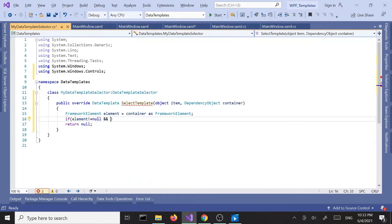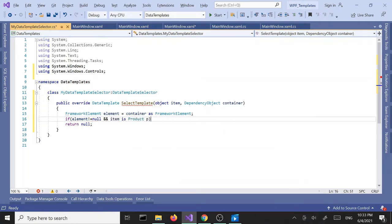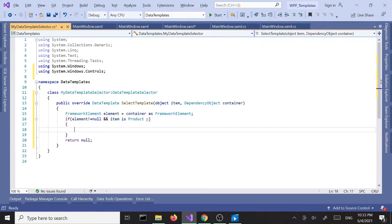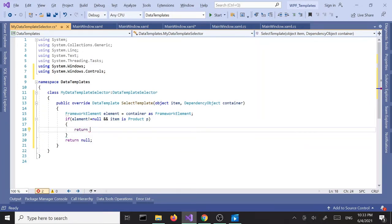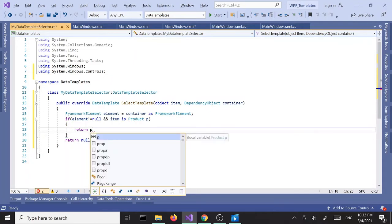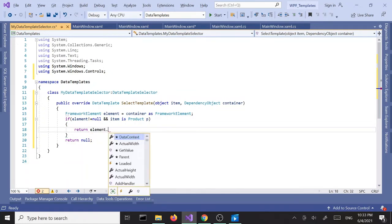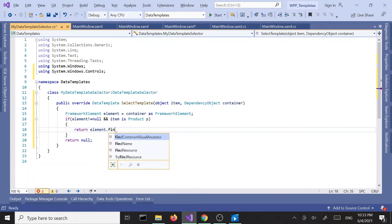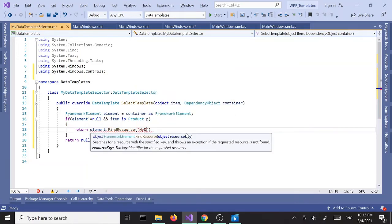and if item is a Product — cast to p — then we want to return element.FindResource. Here we're going to pass in the data template key. We've got to be careful not to misspell, otherwise it's not going to work. I can actually copy and paste it from here.